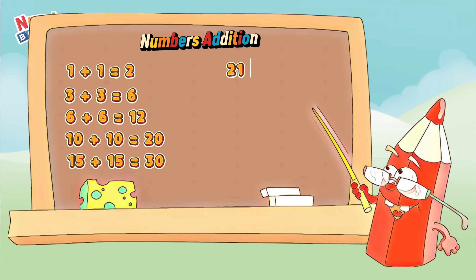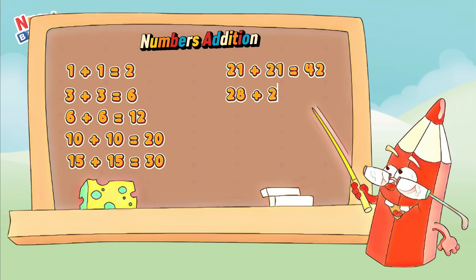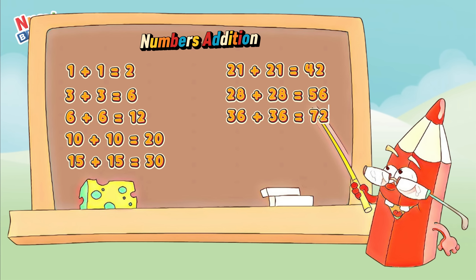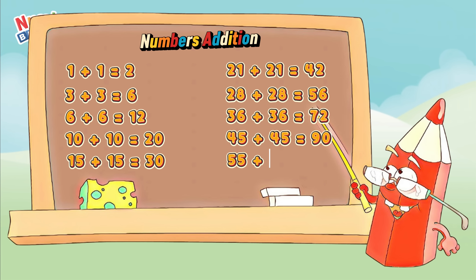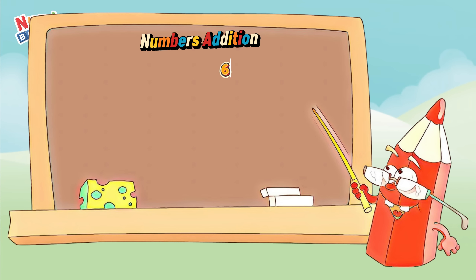Twenty-one plus twenty-one is equals to forty-two. Twenty-eight plus twenty-eight is equals to fifty-six. Thirty-six plus thirty-six is equals to seventy-two. Forty-five plus forty-five is equals to ninety. Fifty-five plus fifty-five is equals to one hundred and ten. Sixty-six plus sixty-six is equals to one hundred and thirty-two.